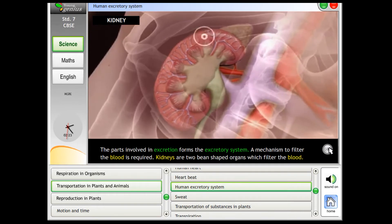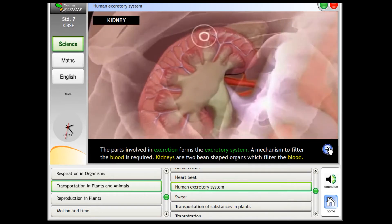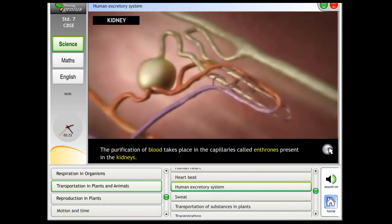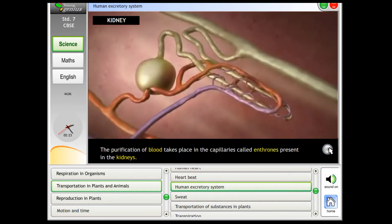A mechanism to filter the blood is required. Kidneys are two bean-shaped organs which filter the blood. The purification of blood takes place in the capillaries called nephrons, present in the kidneys.